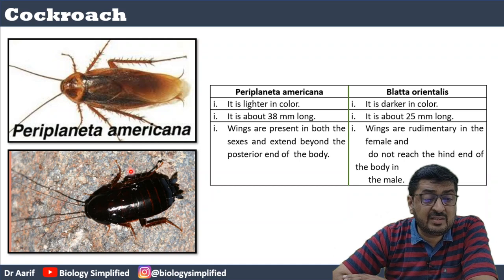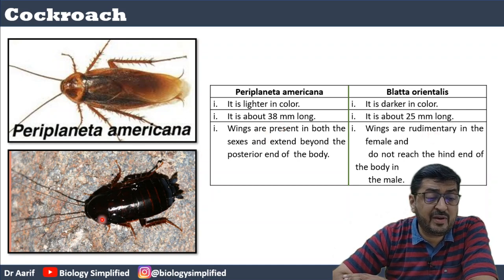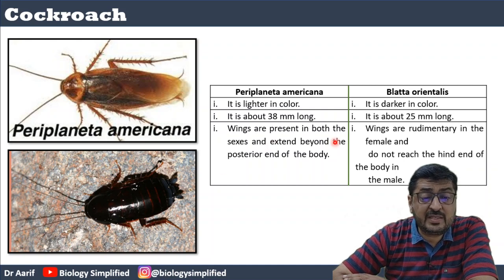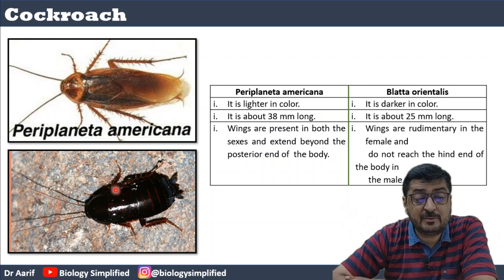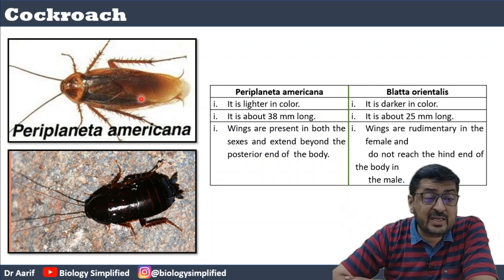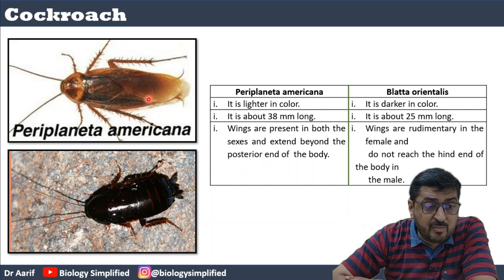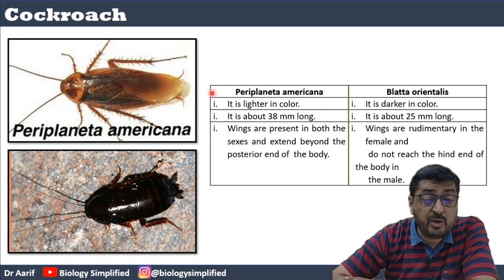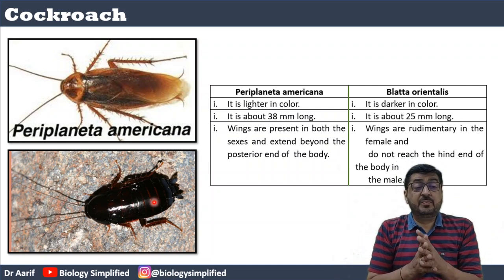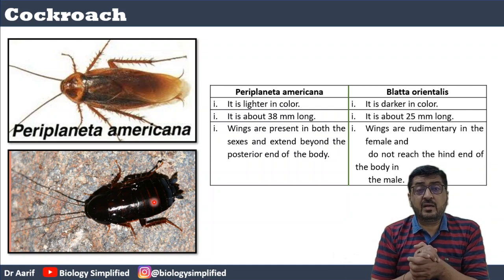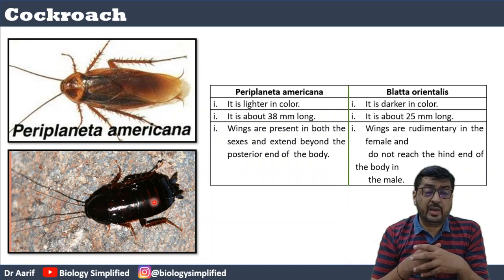Periplaneta is more common while Blatta is less common. Periplaneta is a little lighter in color and Blatta is a little darker. Periplaneta is around 25 mm. Wings are present in both sexes of Periplaneta, but in Blatta the wings are rudimentary and present only in the male. In Periplaneta wings extend beyond the posterior body, but in Blatta they do not.